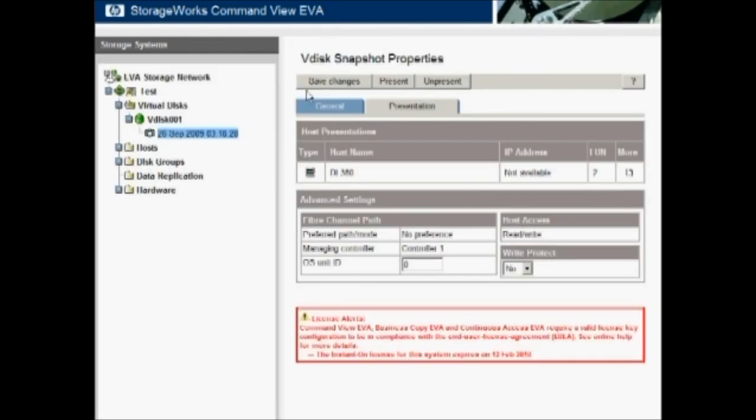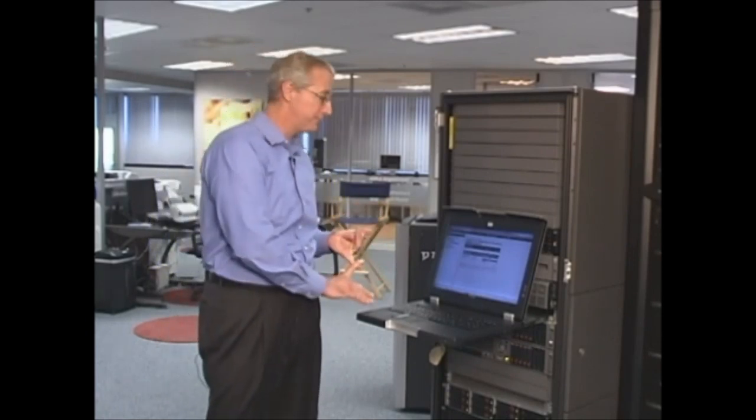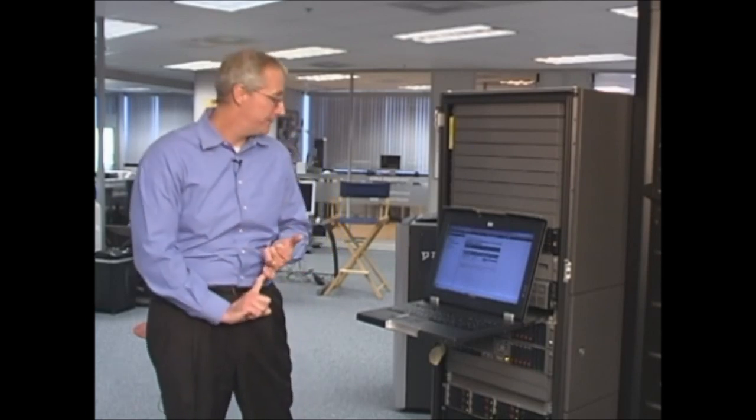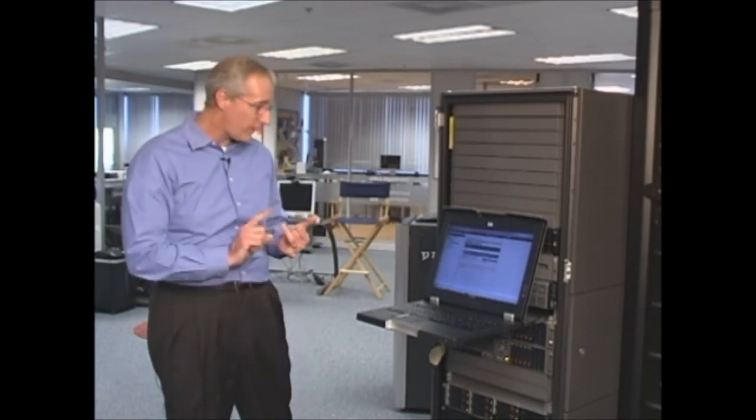So, in closing, I hope this demonstrates the powerfully simple EVA being how quickly, how few mouse clicks and how few operations it takes to actually set up and present storage and be up and going with an enterprise virtual array. Again, powerfully simple. Enterprise array, enterprise features, enterprise scalability, availability, and ease of use that's normally associated with business class storage.